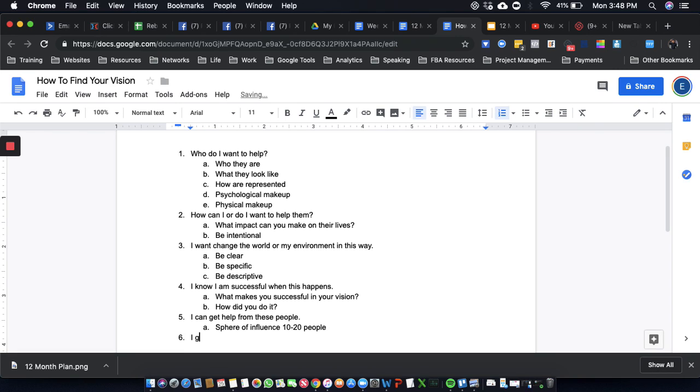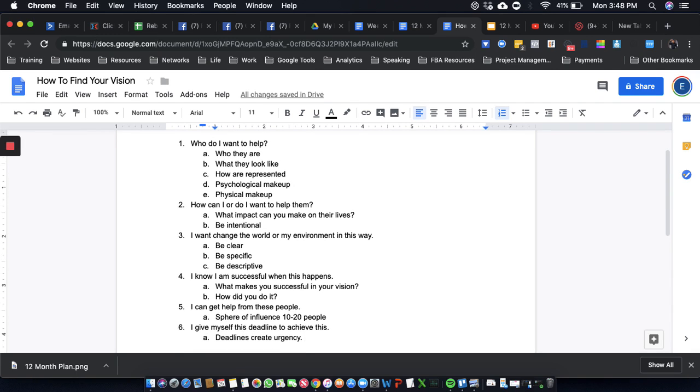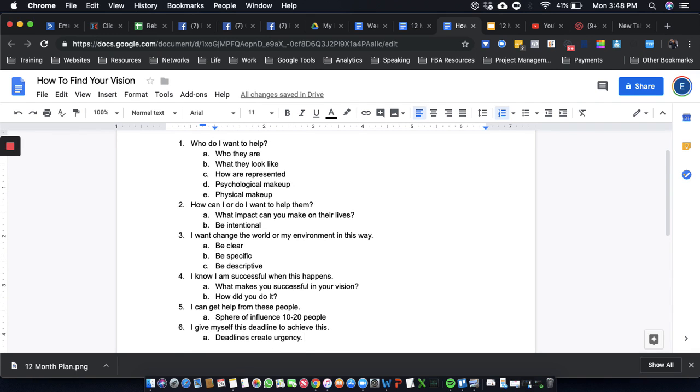And give myself a deadline. Give myself this deadline to achieve this. Deadlines create urgency. The biggest thing is you ask yourself these six questions, and it will help you to get ultra-focused on what it is that you're creating.